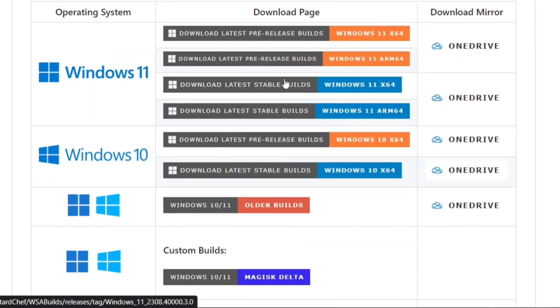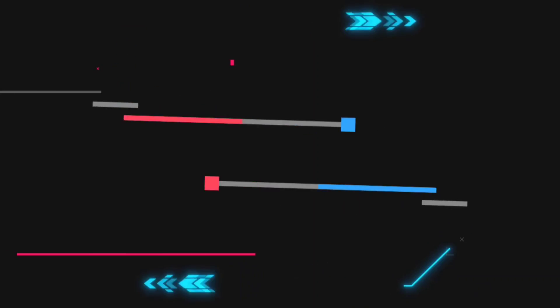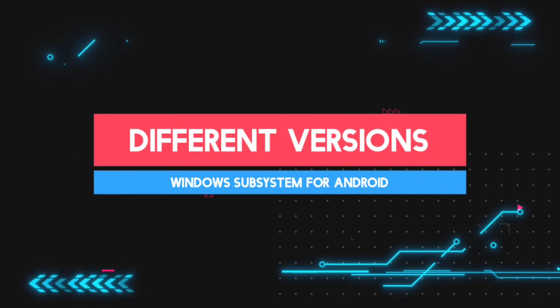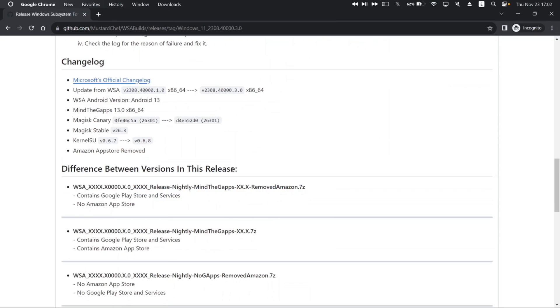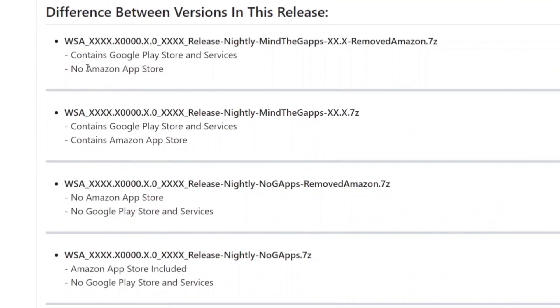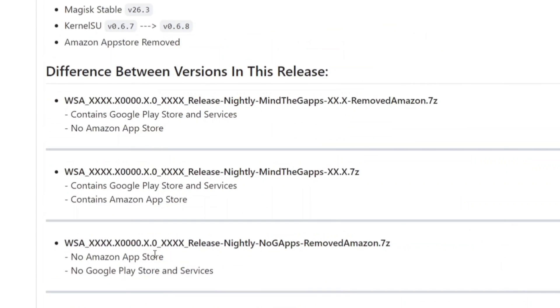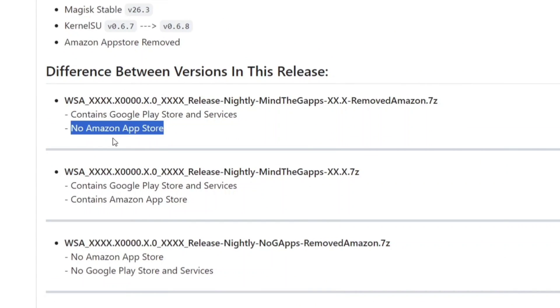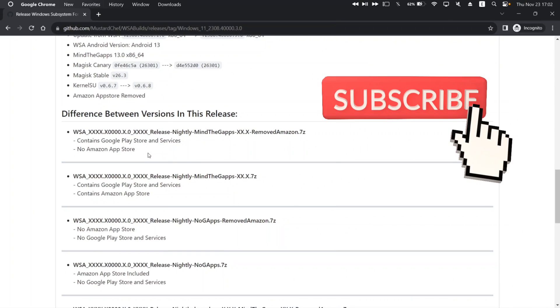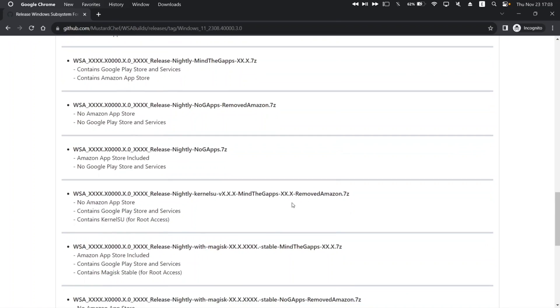Clicking on the link will redirect to a download page as shown. Here on the download page, there will be various version of Windows Subsystem for Android, like with or without Amazon Store, version with Google Play Store included, version with Magisk Manager included, also version with neither Amazon nor Google Play Store included. For this video, I will download the version without Amazon Store and with Google Play Store.